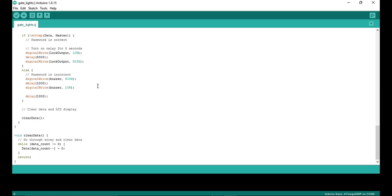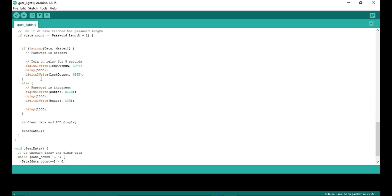Now if your password is correct or button has been pressed, your relay will turn on. Here you can see 5000 means 5 seconds. That means your relay will turn on for 5 seconds.